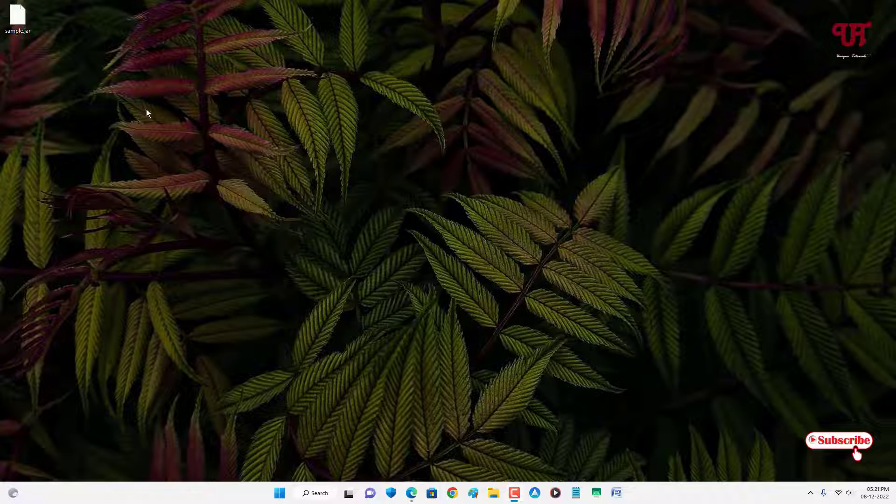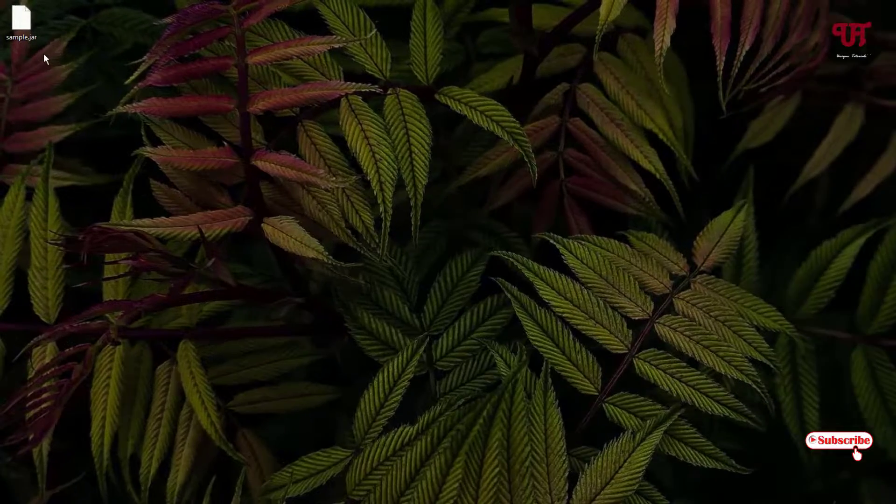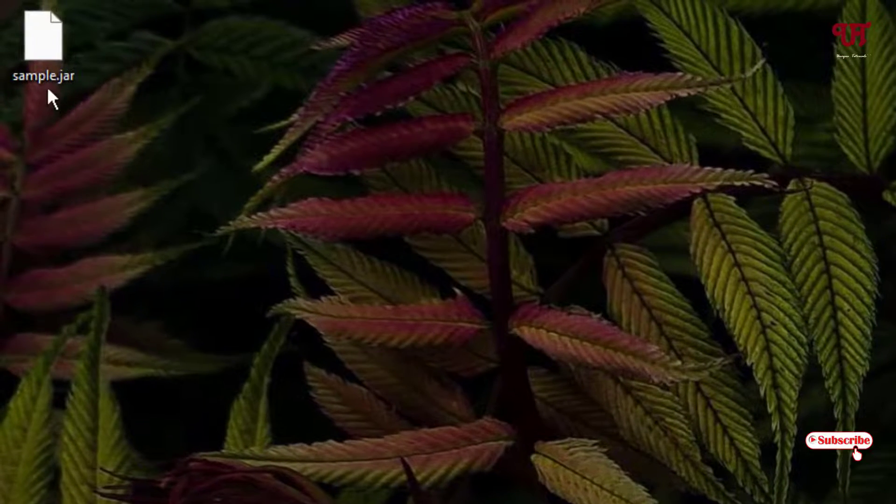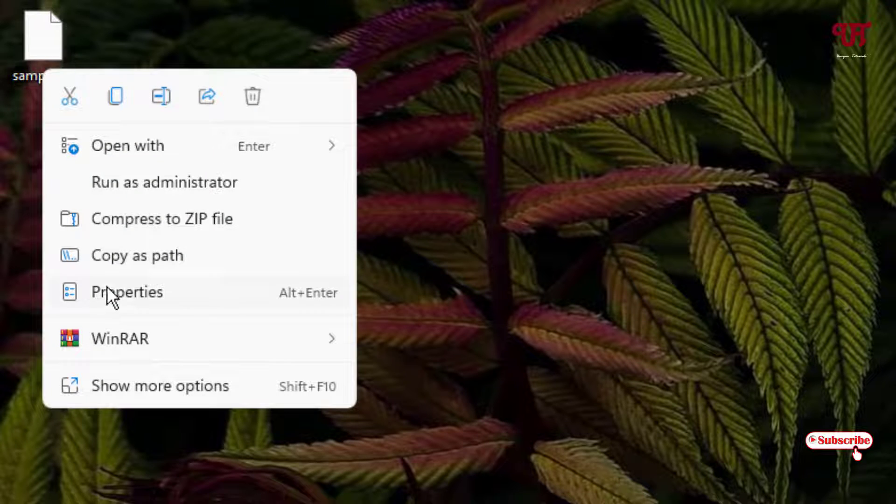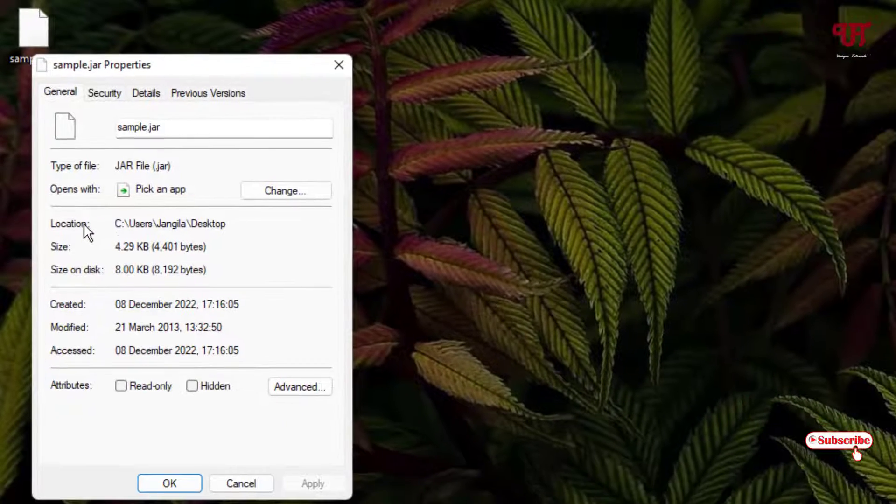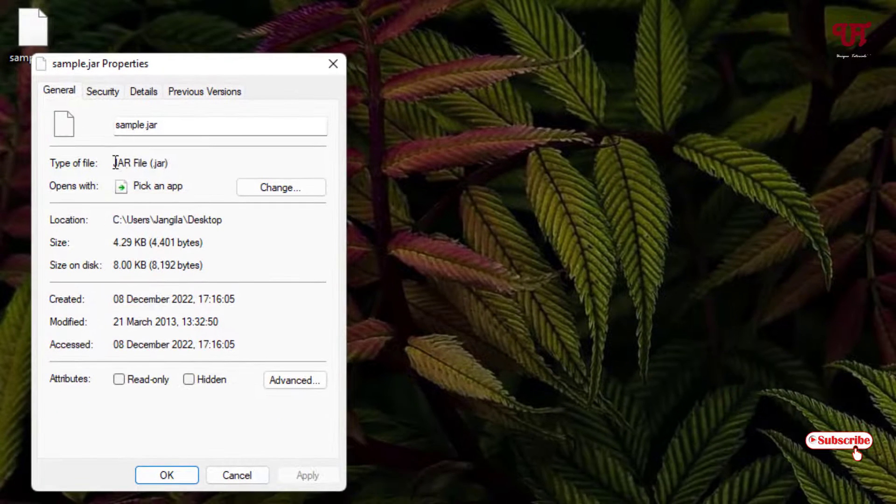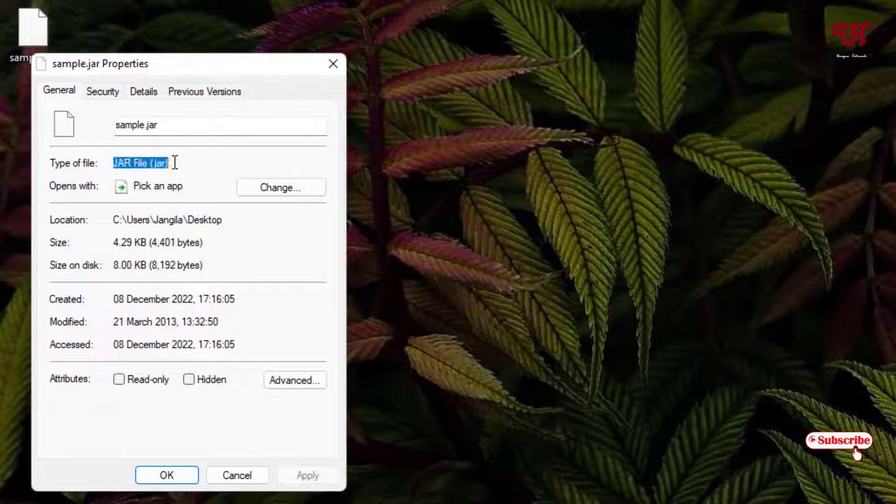First, let me show you on my desktop screen, I have one .jar file. Let me show its properties to make it clear whether it's a .jar file or not. You can see here it's a .jar file.